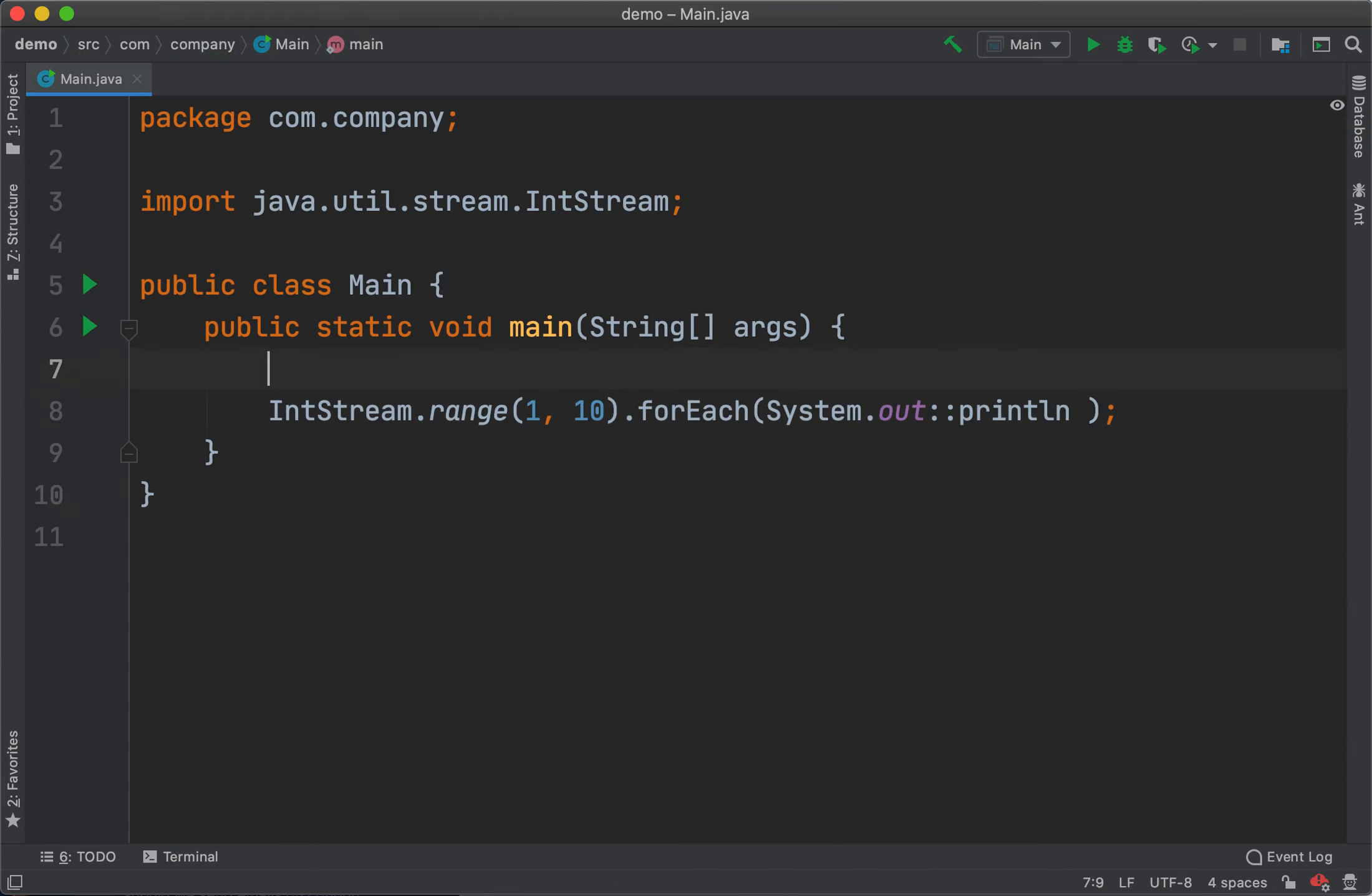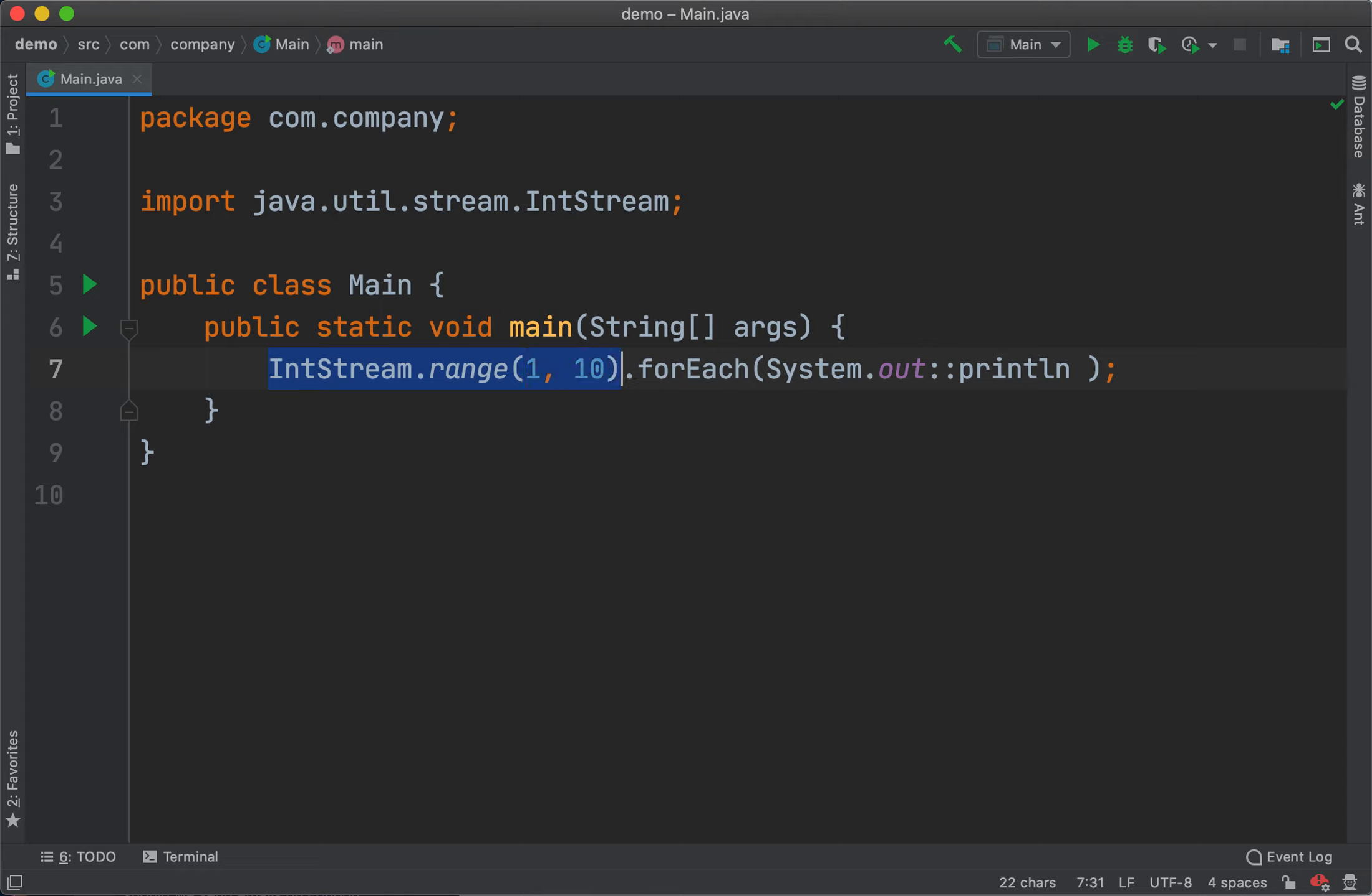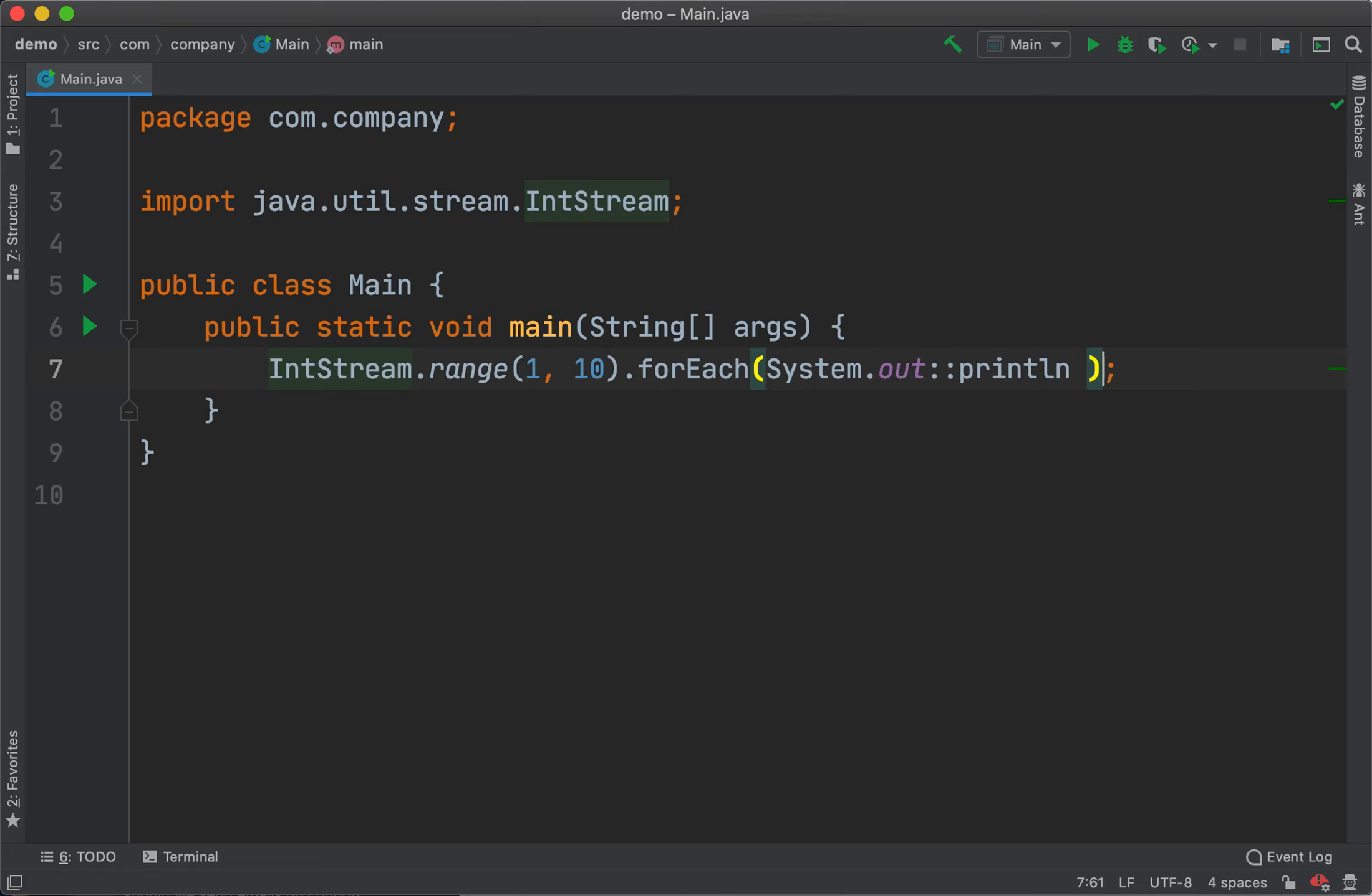As you can see, IntelliJ IDEA is very powerful where we can create such live templates very fast. For any repetitive tasks - for example, if you're creating a stream of integers frequently with IntStream.range - we can actually pass those as variables and create live templates for your regular use. Hope you'll explore more live templates in IntelliJ IDEA.